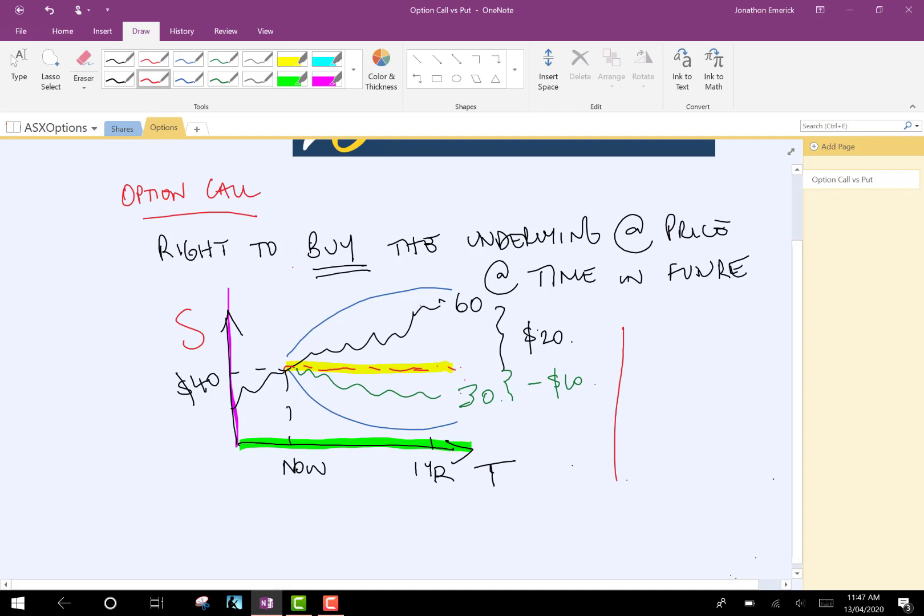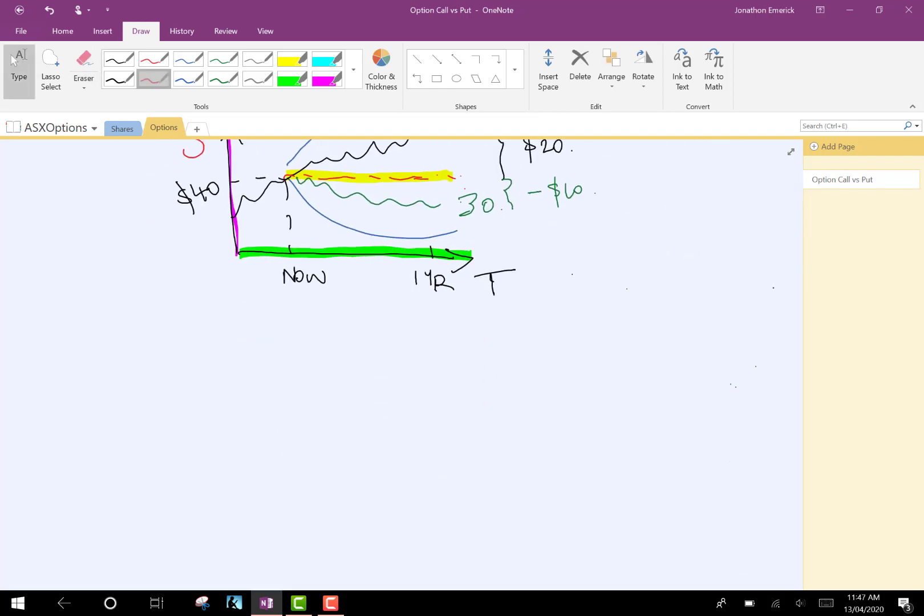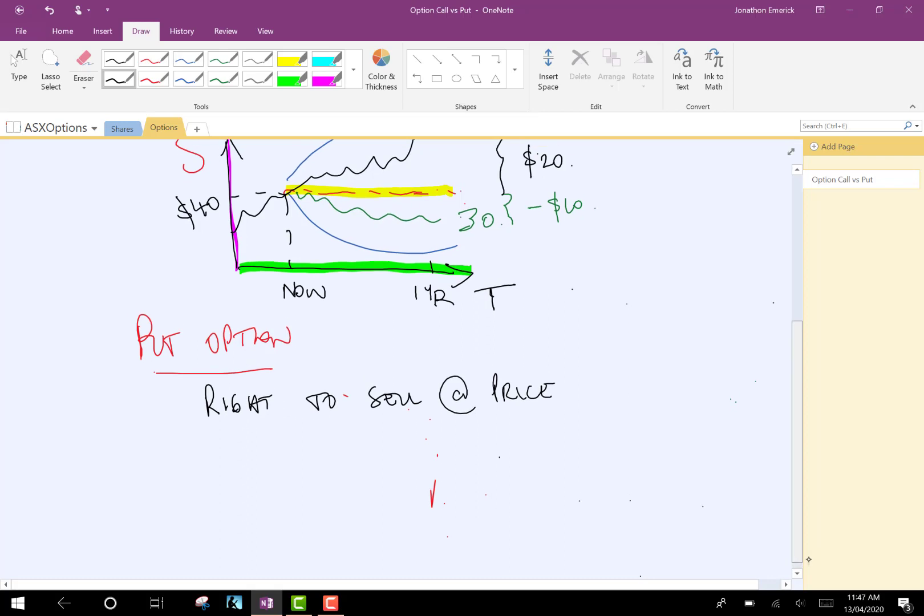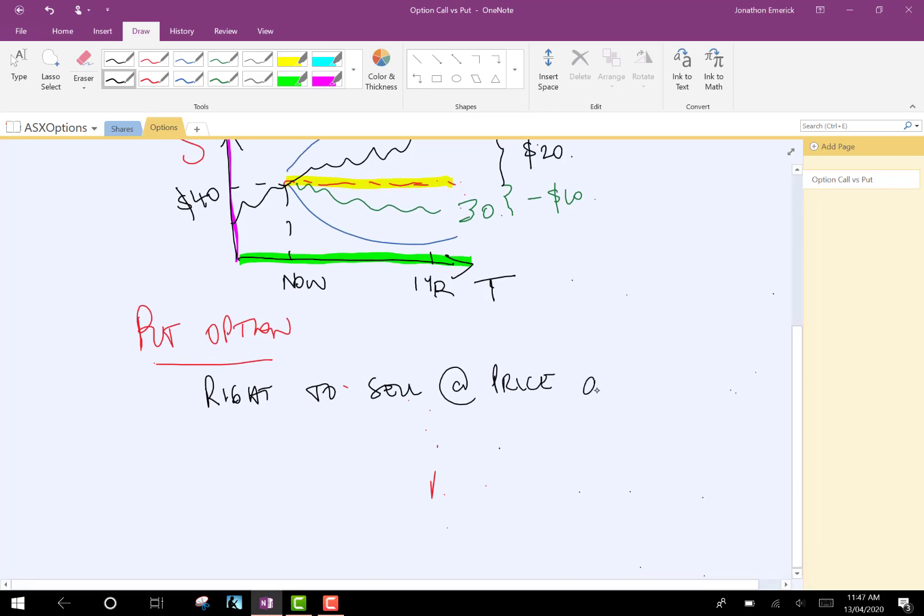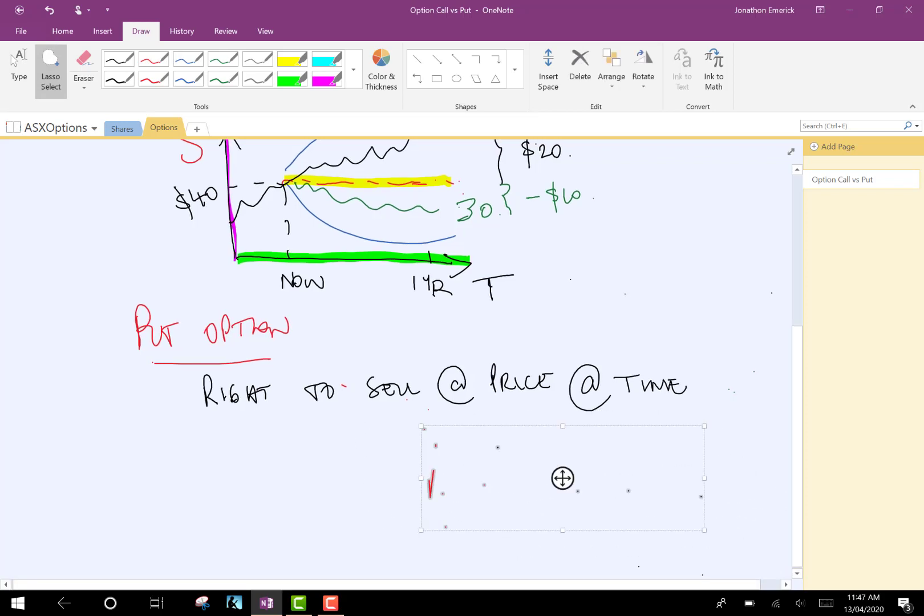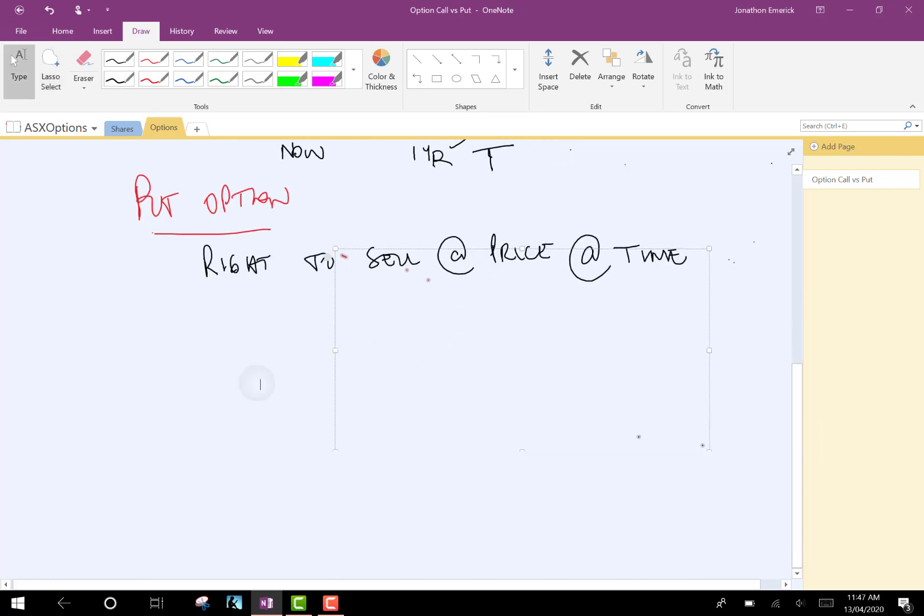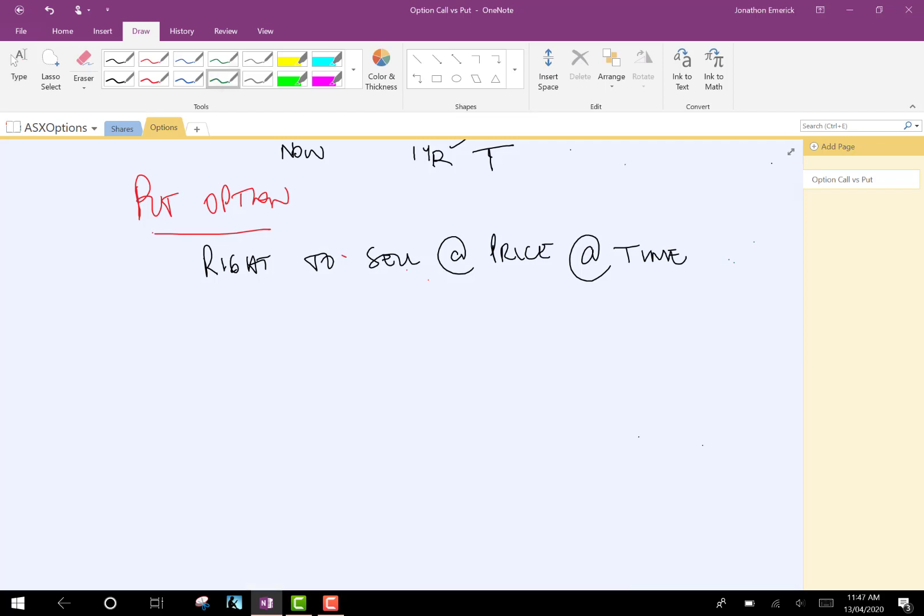So, a put is very similar. A put option is the right to sell at a given price at a given point in the future. So, the right to sell at price at time in the future. Let's get rid of all this stuff here. Let's draw a graph of that.